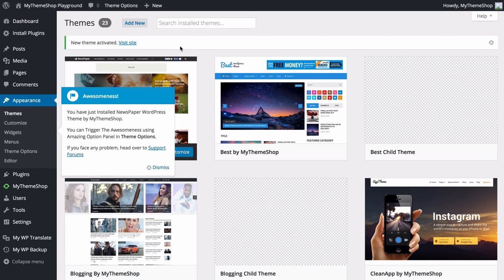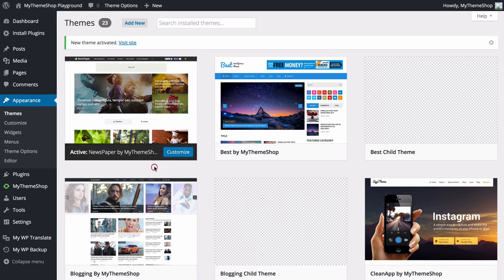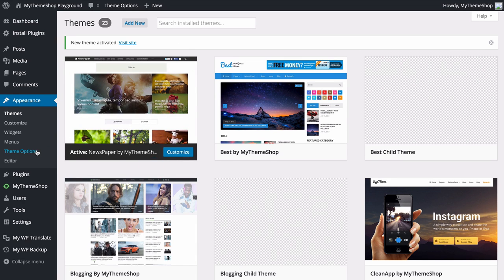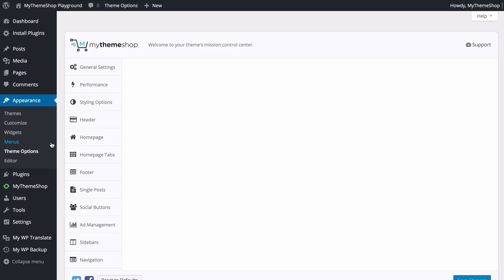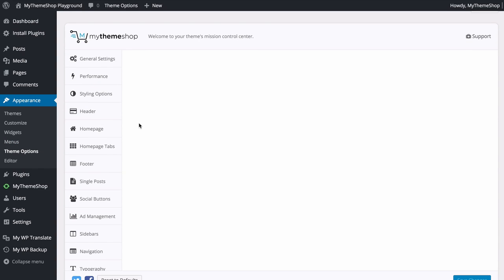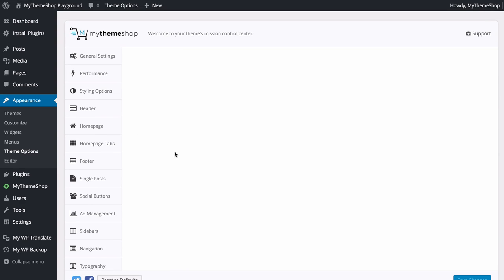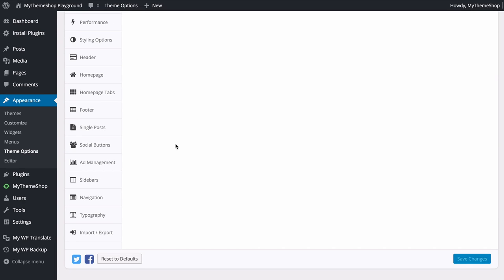We're now ready to get started. The first thing we want to do is head over to the Theme Options — you'll find this under Appearance and then Theme Options. This will take you to the mission control center for the theme, where you can control all of the options for setting up your site. We're going to run through all of these one by one to show you a complete setup for the Newspaper theme.